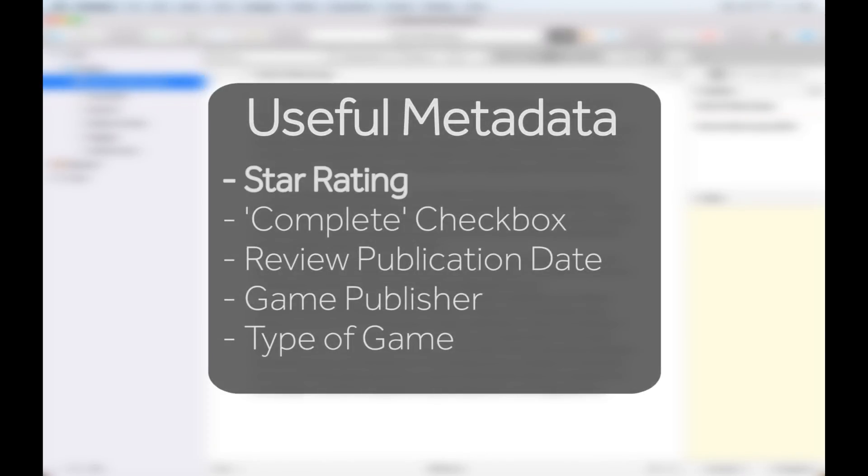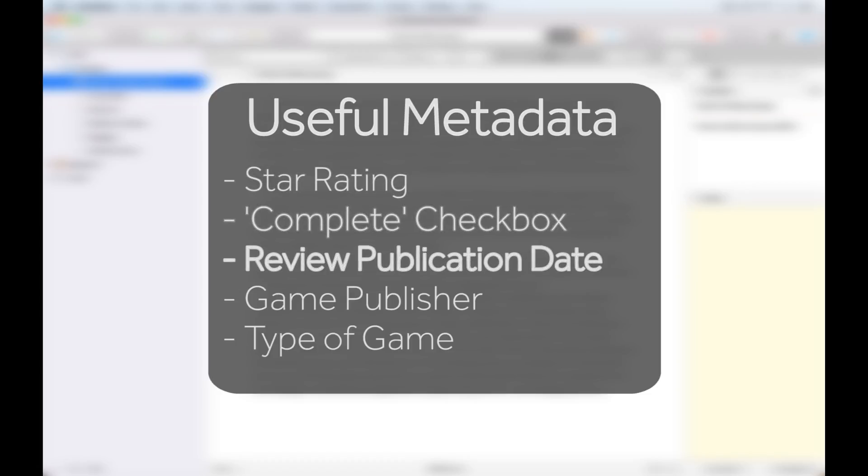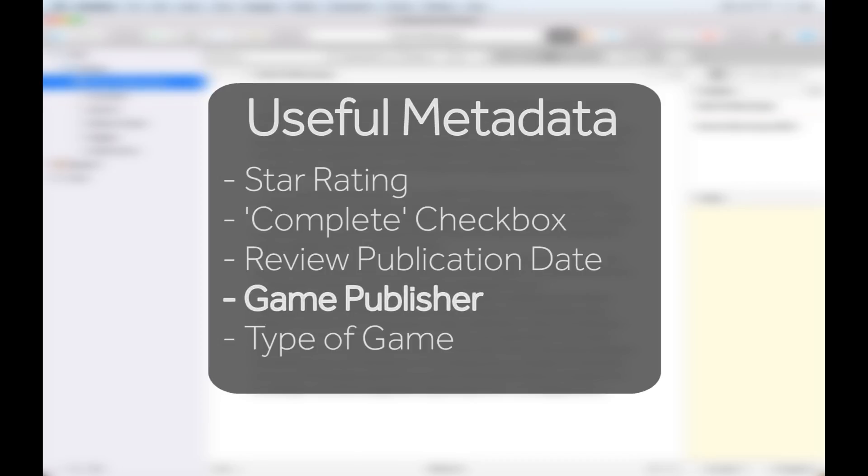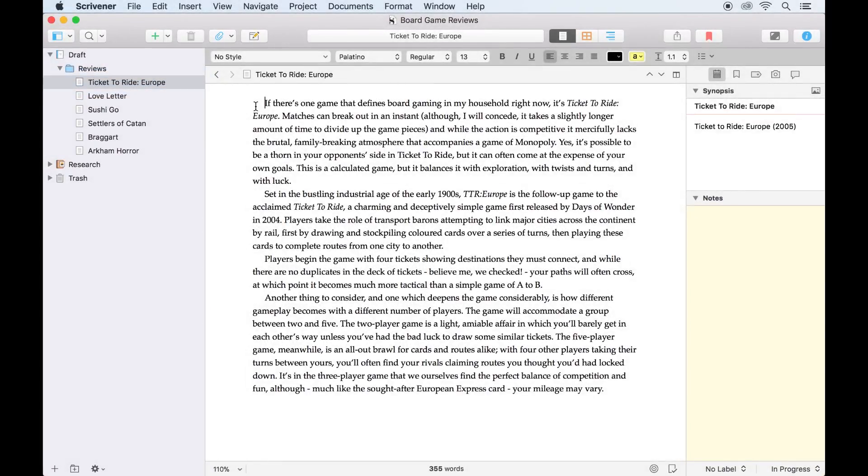An overall star rating out of five stars, whether the review is complete or not, the publication date of the review, the publisher of the game, and the type of game, whether it's a board game with pieces, cards, dice, a role-playing game, and so forth.